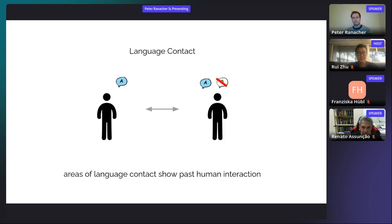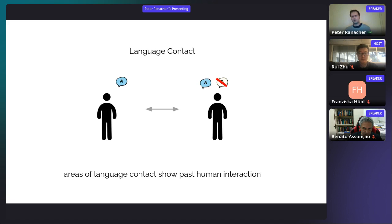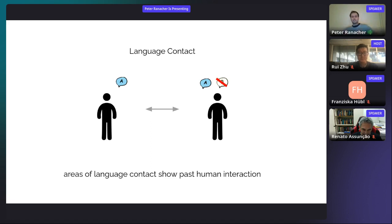There are three important things about language contact. First, language contact not only affects one single feature but can affect several different features. Second, usually it is not only two languages in contact — it can be several languages in a contact area, exchanging properties and making those languages more similar. Third, language contact can show us a lot of past human interaction. We can learn a great deal about our history as a species from language contact — for example, knowing the Normans invaded Britain because of the word 'language' being adopted into British English.